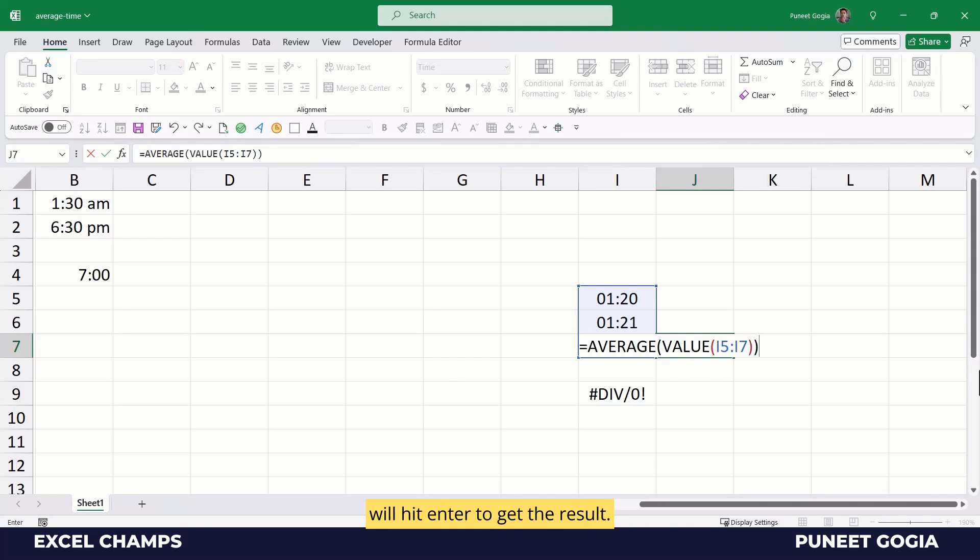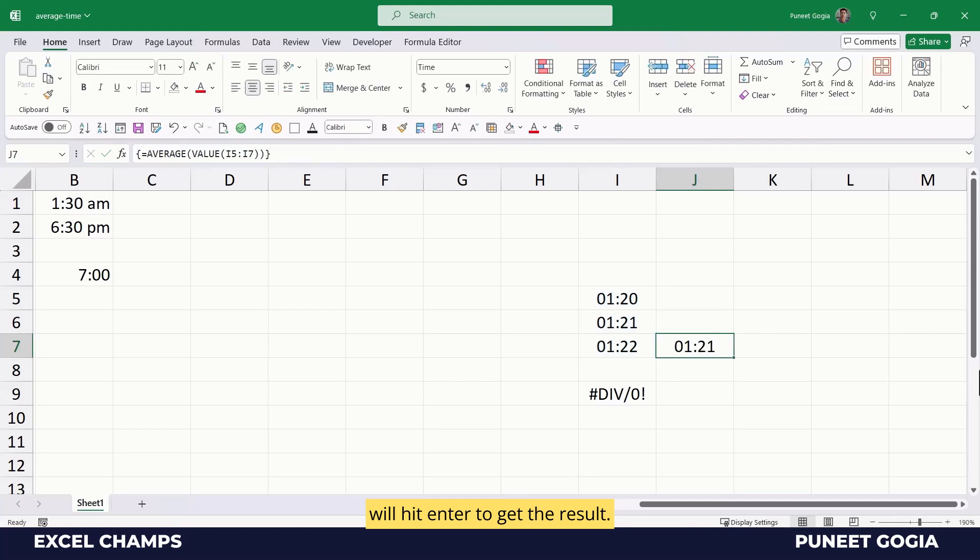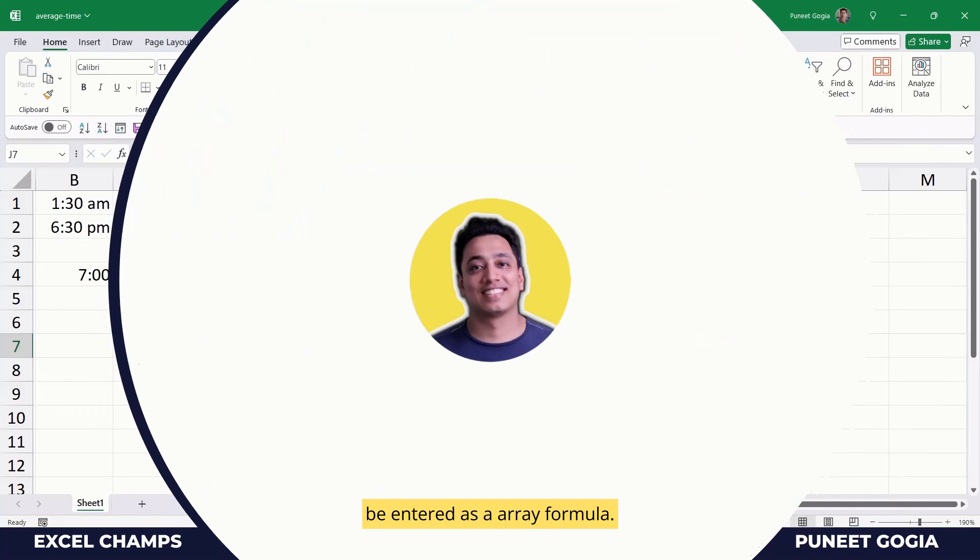And then I will hit enter to get the result. So in this way, this formula will be entered as an array formula.